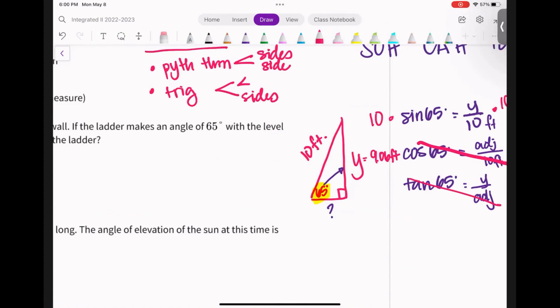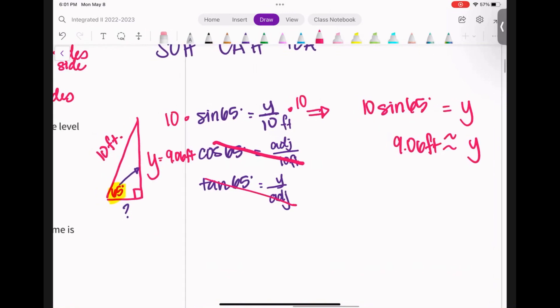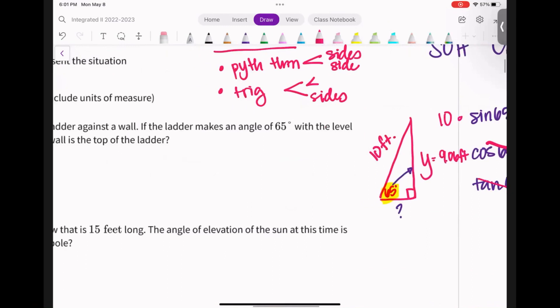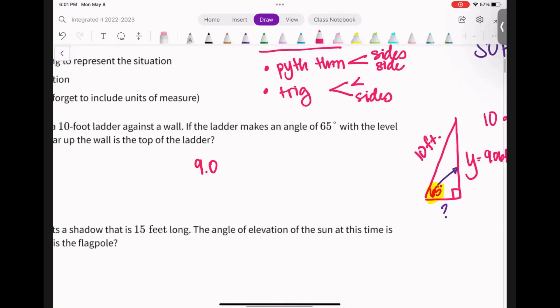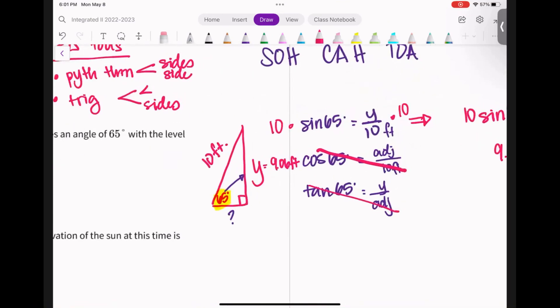Y equals 9.06 feet. I always like to take it back to my picture and see if that holds true — the hypotenuse is longer, and a leg of 9.06 feet makes sense. What you're looking for is something that doesn't make sense, so you can catch errors like forgetting degree mode. So 9.06 feet is my answer. All we did was draw a picture, label our triangle, look for our right triangle, figure out which ratio — sine, cosine, or tangent — was going to help us, and then solve that equation.